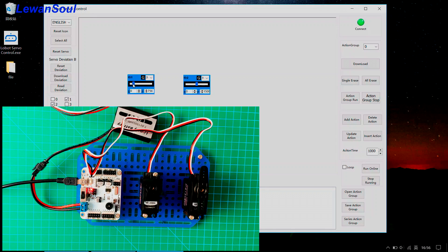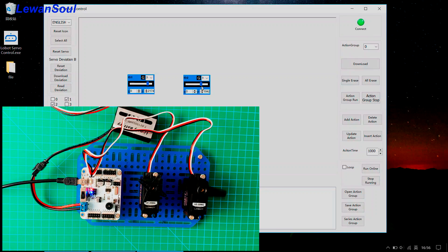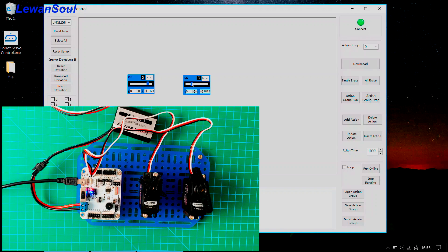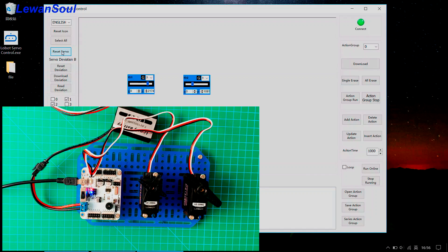When I pull the slider, the number 1 servo rotates. And when I pull the slider, the number 2 servo rotates, just like that. And we can click the reset servo icon.